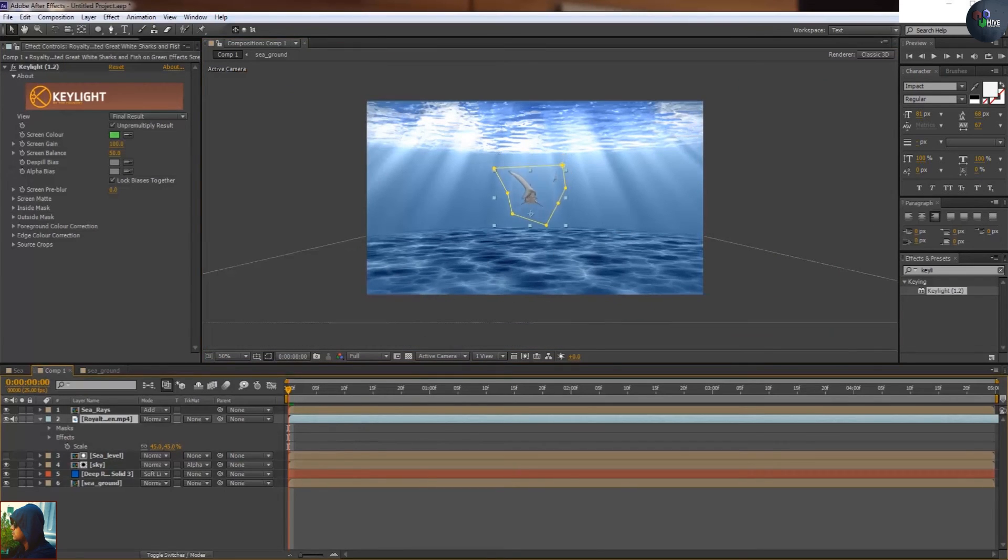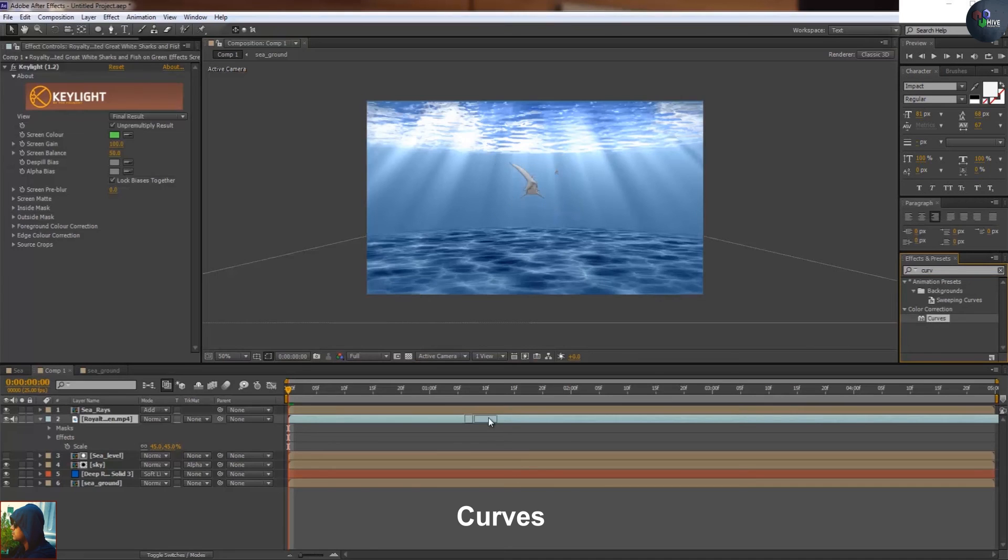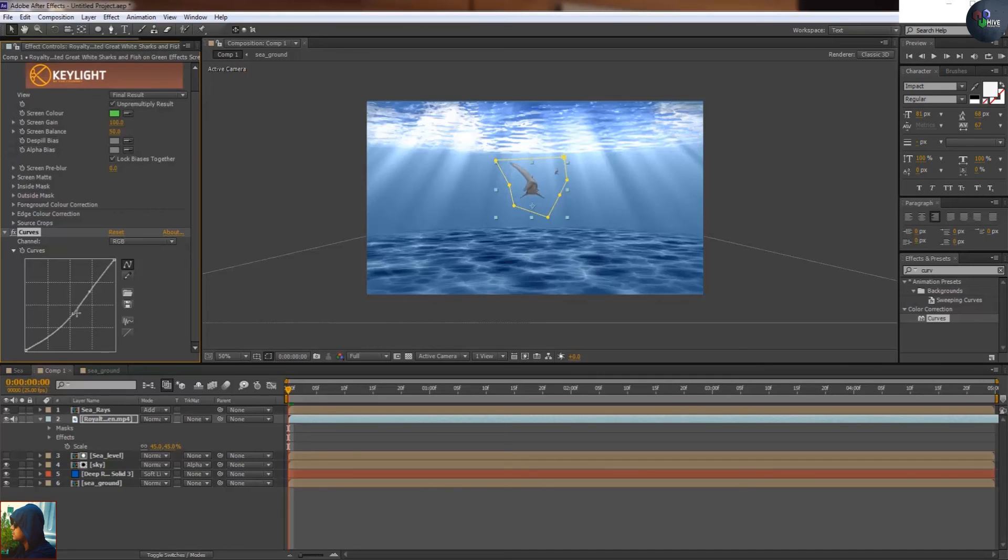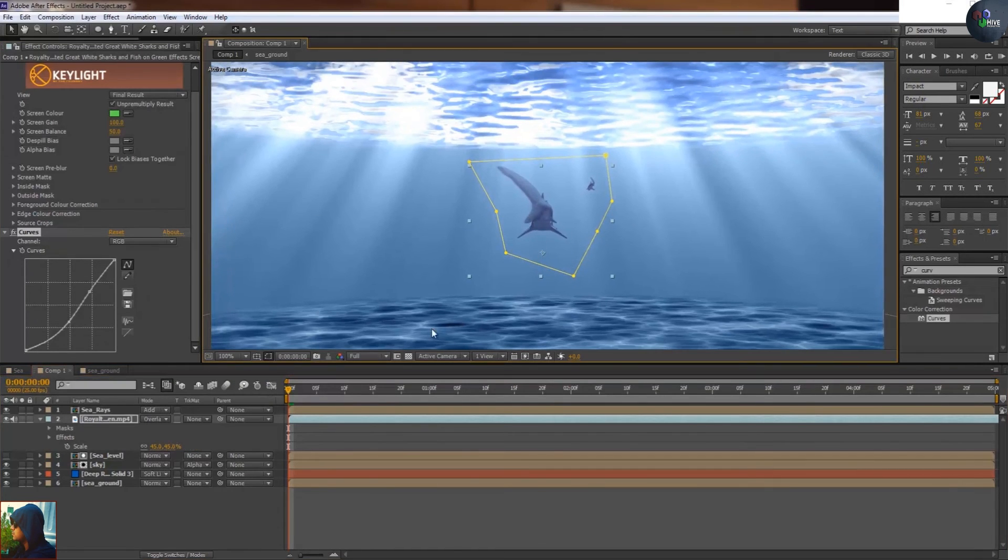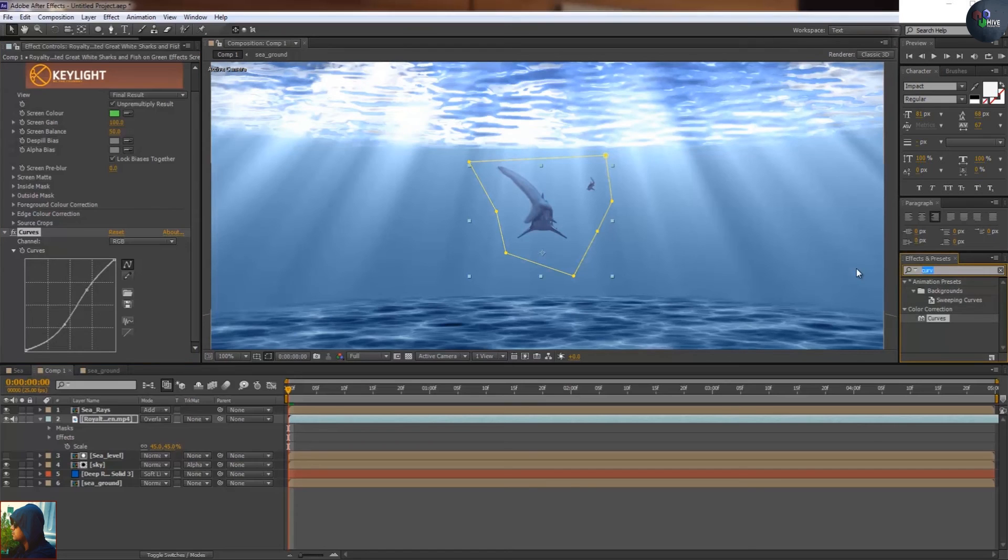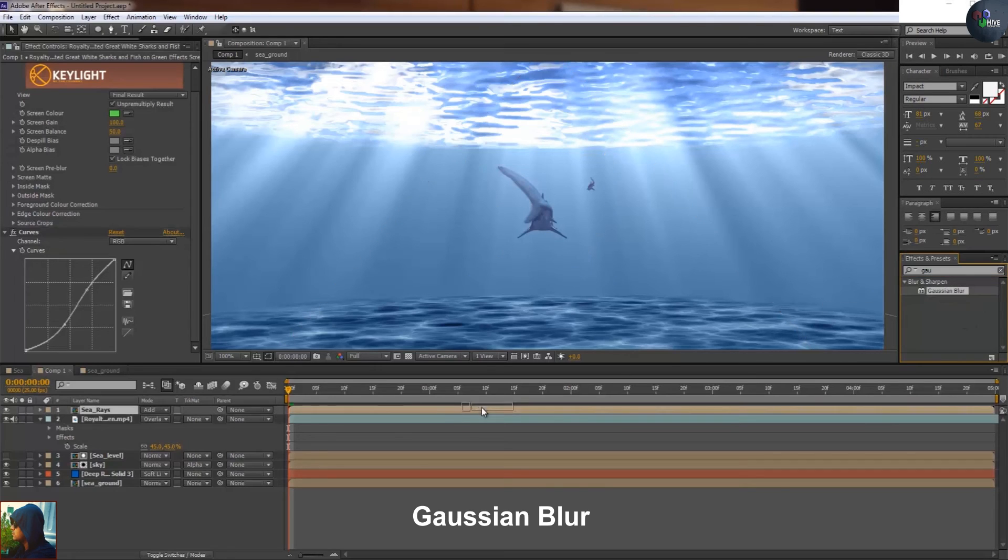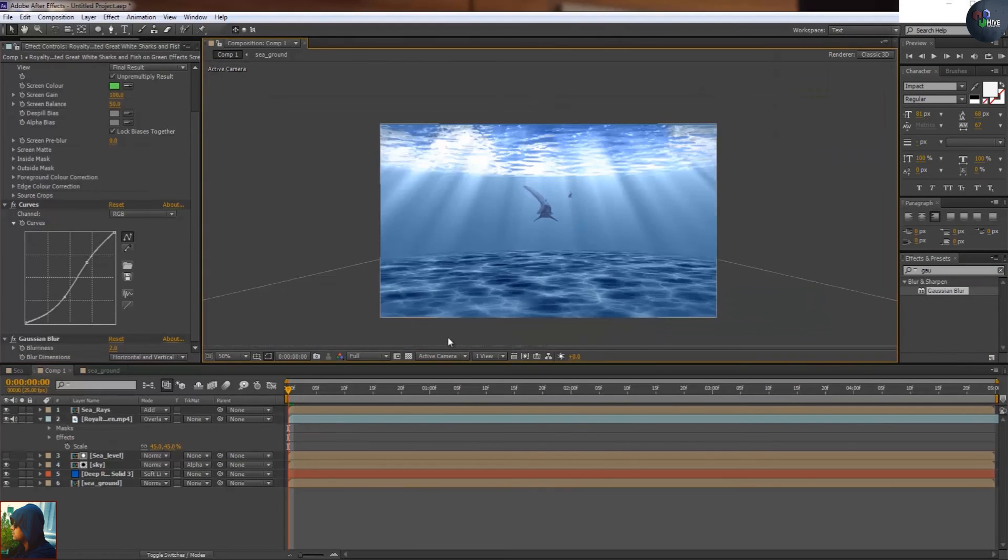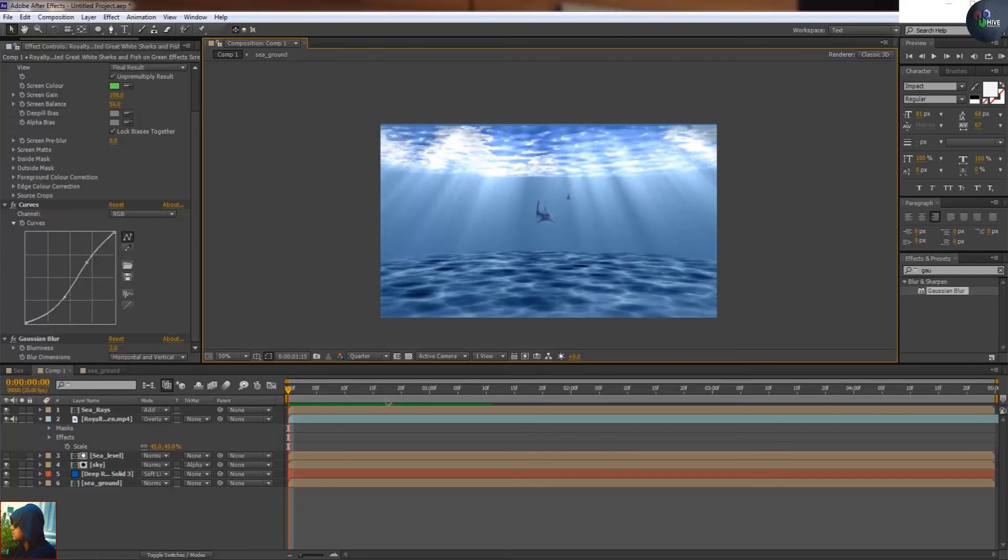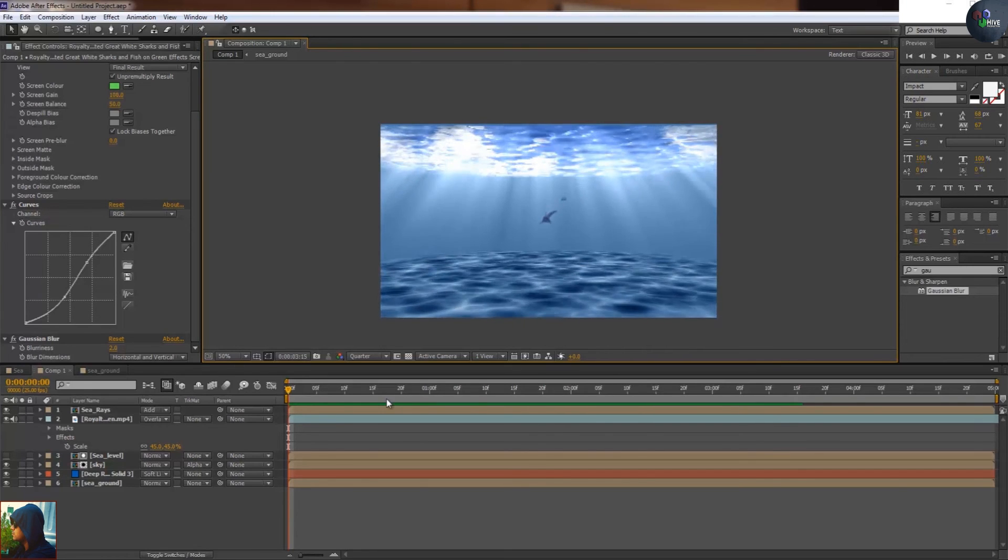Apply curve to make it more darker because it is in the sea levels, obviously it will be dark. Just apply Gaussian blur to make it a little bit blurry, just a little bit blurry. Now you can see they are swimming under the water. Beautiful.